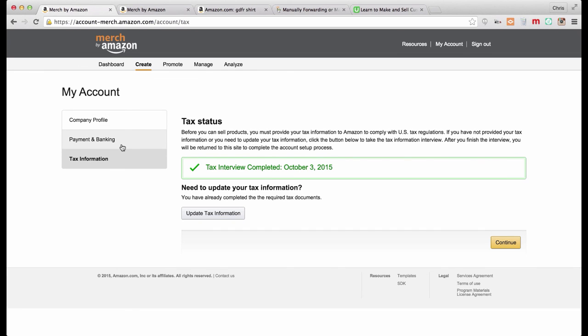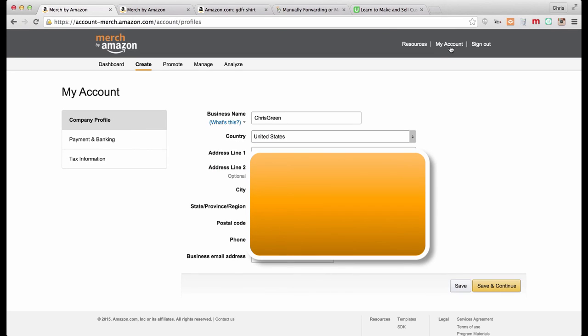It's not hard. You can find a link to that right at the top of your Merch by Amazon dashboard under my account.